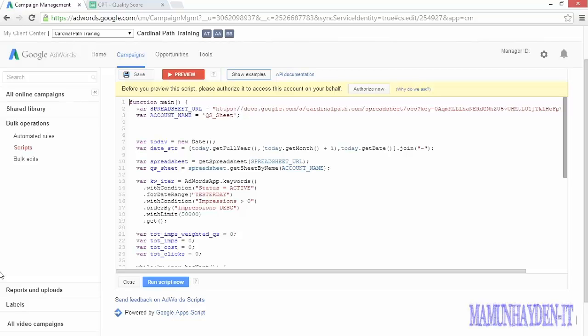AdWords scripts are extremely powerful, and when used properly, they can help you reach new levels of performance in your accounts, while simplifying the manual management process. If you're already using scripts, then hopefully you've gotten a few ideas from this video. And if not, hopefully you're already working on writing your first script.